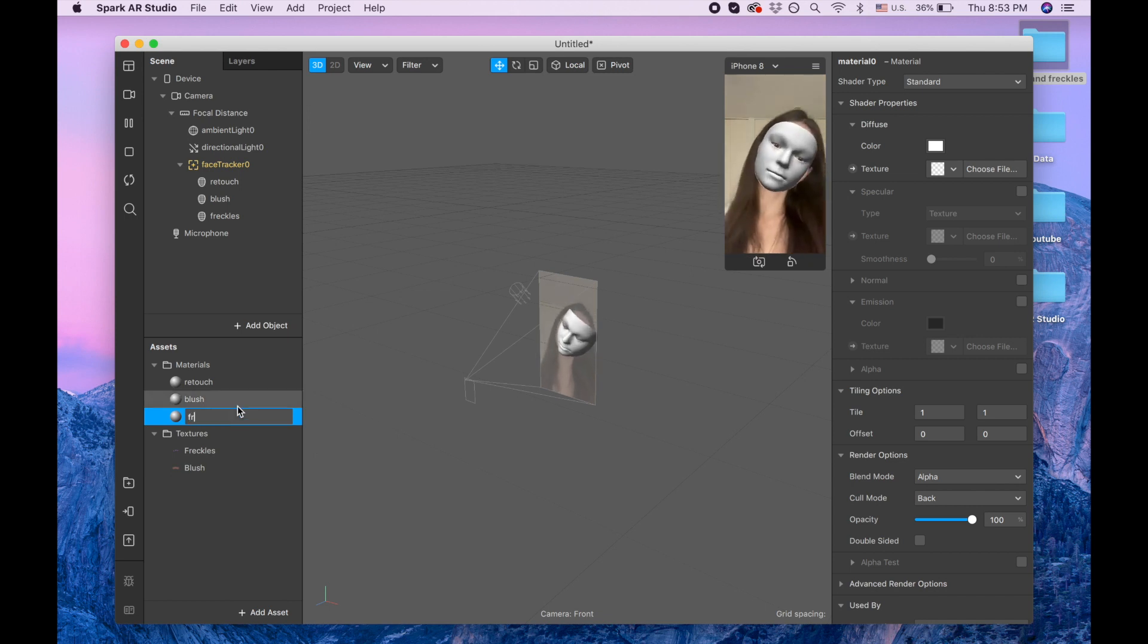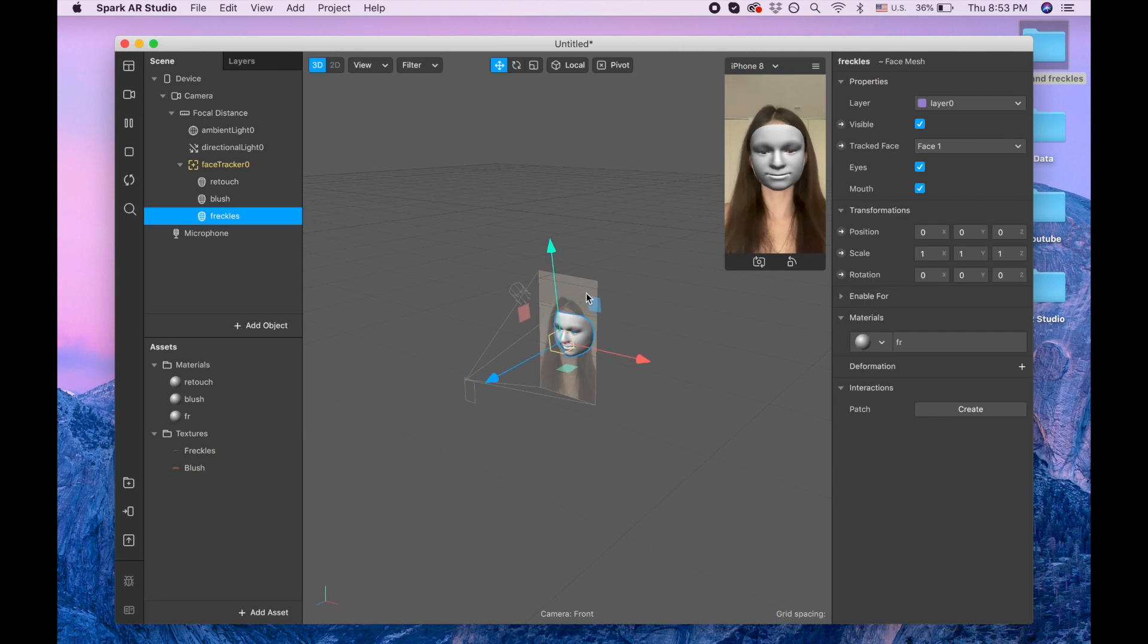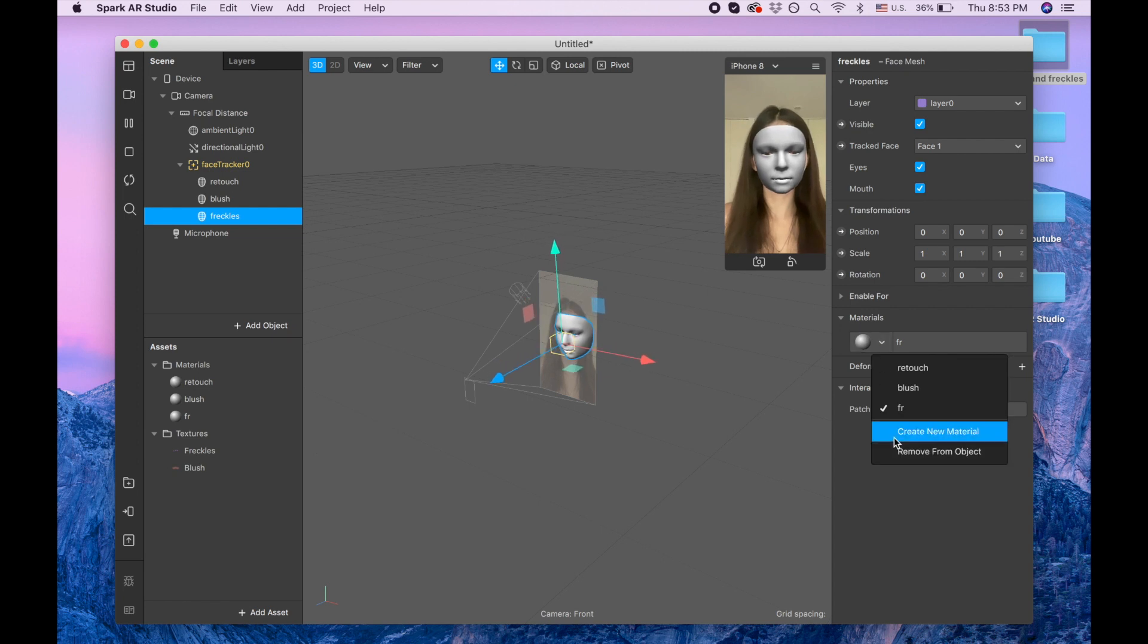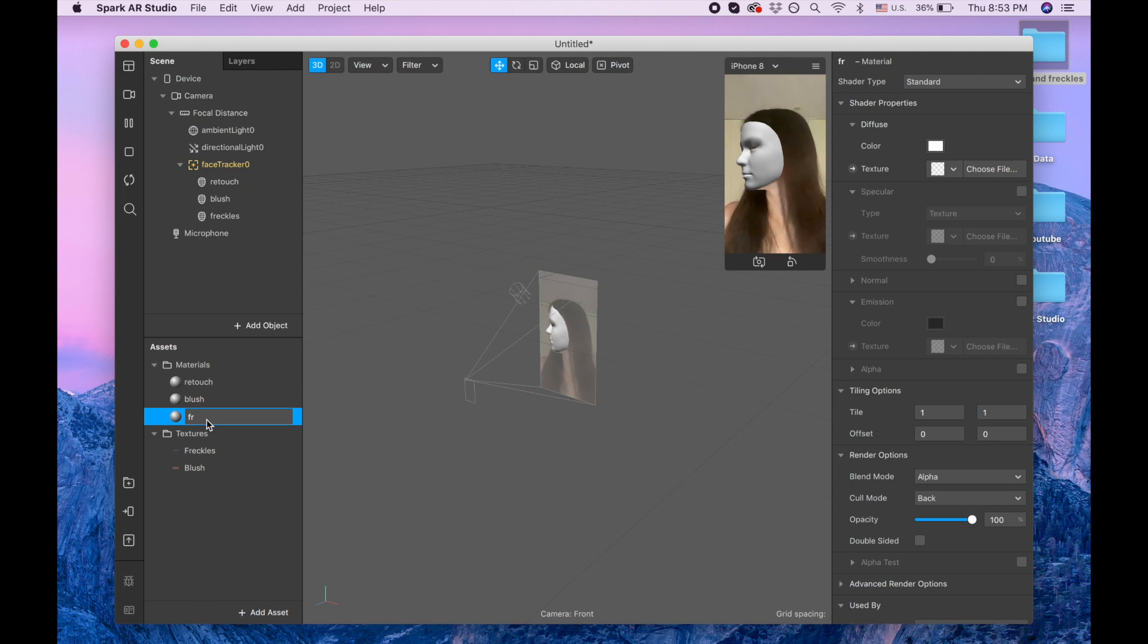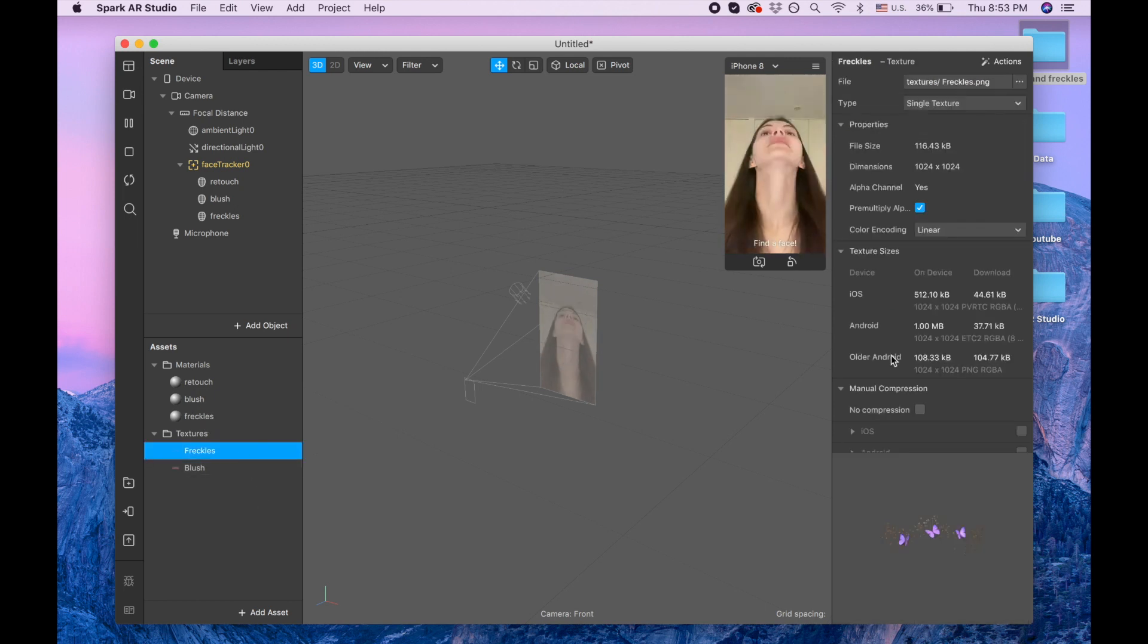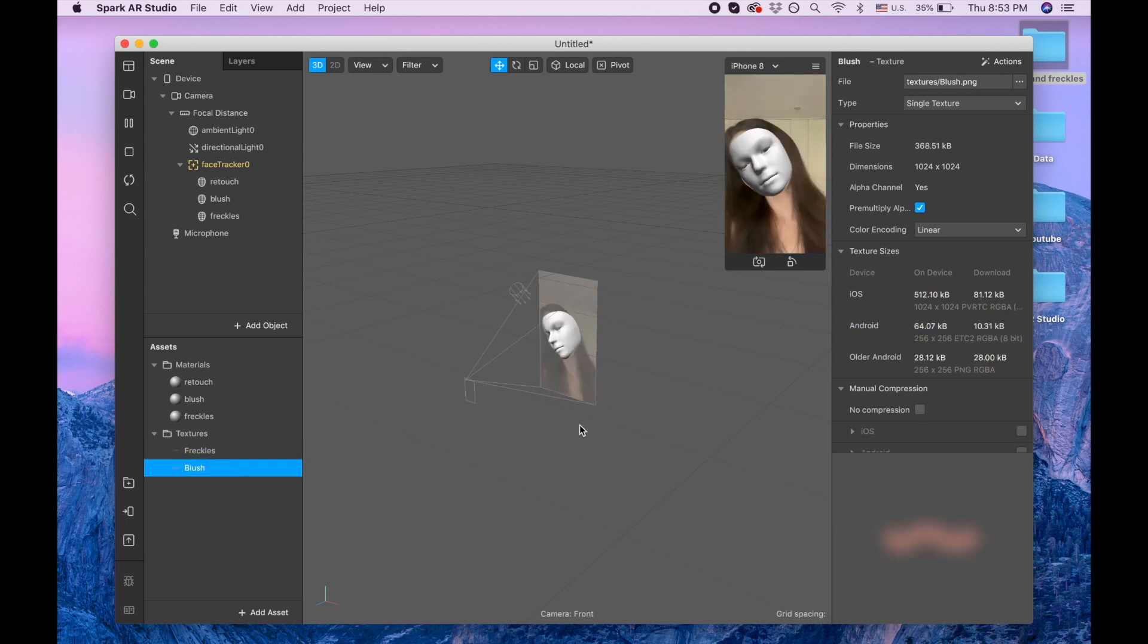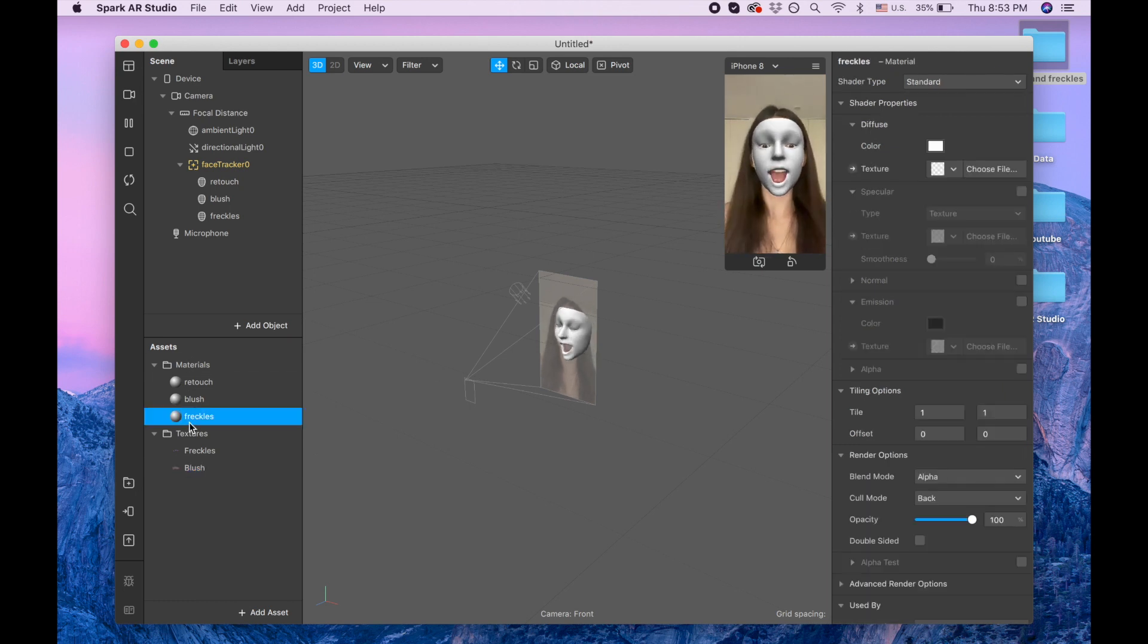Okay so I'm supposed to speak what I do. So I clicked on, I created the material for the freckles by clicking here and create new material. And now this material appeared and I'm naming it to freckles. Oh by the way, make sure to click no compression here and here because you want your texture to be nice.